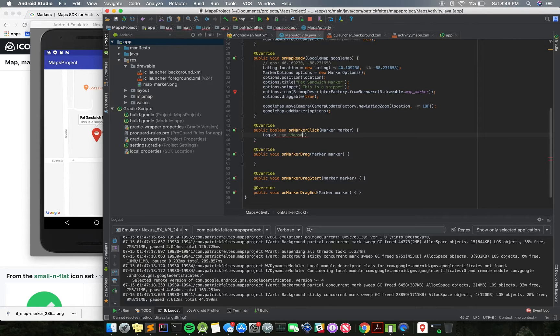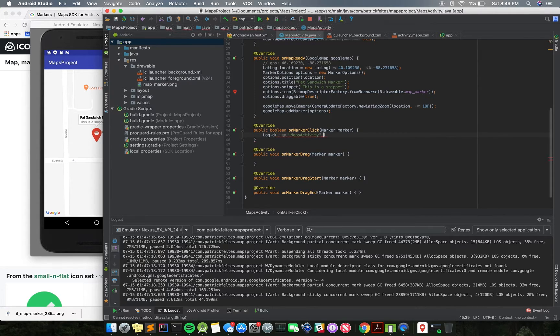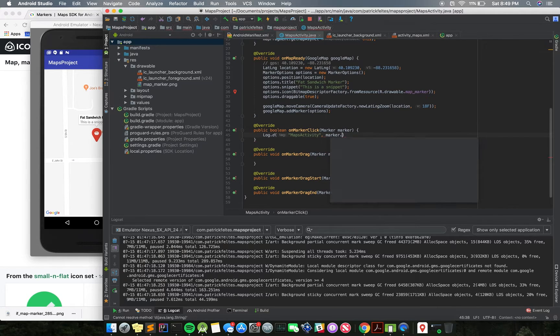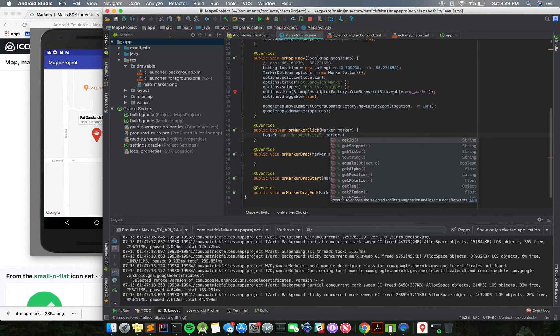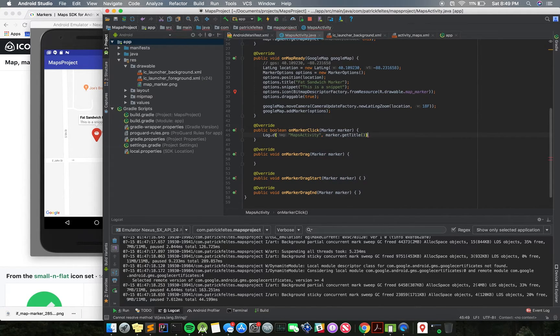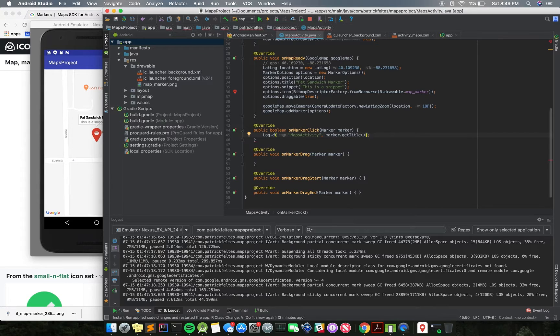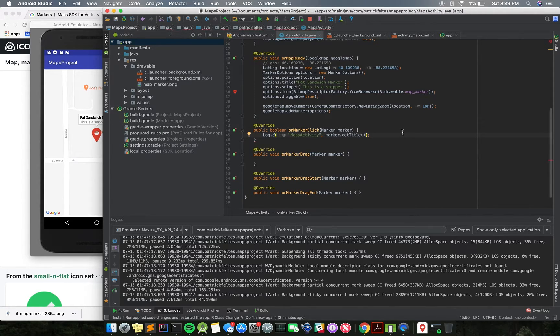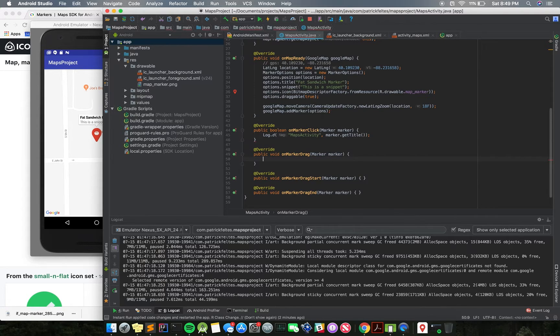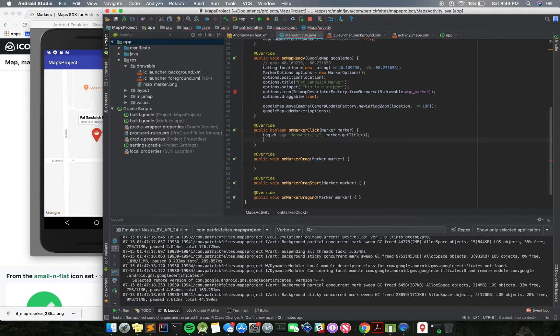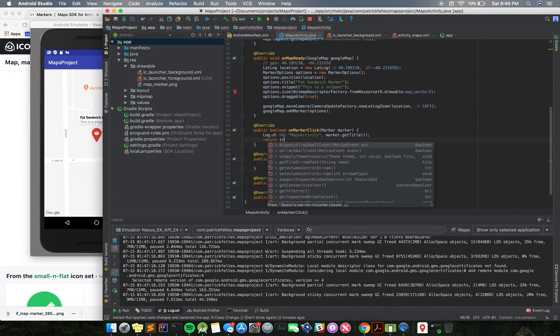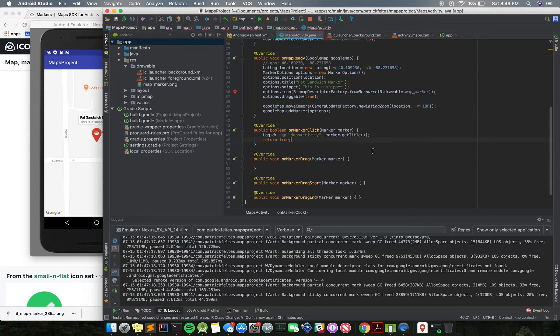And what we're going to do is we're just going to log the marker.getTitle. So we can just see the title of the current marker that has been clicked. If there were multiple markers, it would show a different title, and I'll show you that in a little bit. And then we need to return true because we have used up the event. We have processed it.